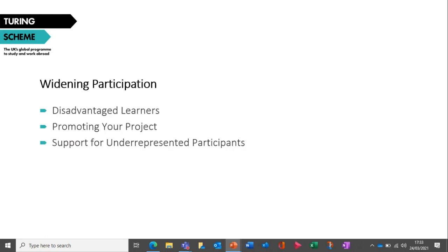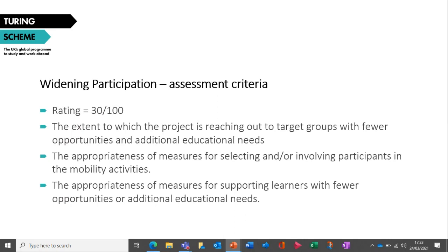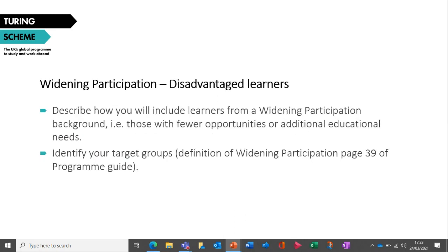Widening Participation is very key to Turing as an inclusive scheme and is heavily weighted at 30 points — the same as Positive Impact. The first question asks you to describe how the project will include learners who are underrepresented in international mobility programmes, such as those with fewer opportunities and additional needs. Define the groups of learners you've identified and explain why these target groups are relevant to your project goals. A full definition of widening participation target groups is available on page 39 of the Turing Programme Guide.